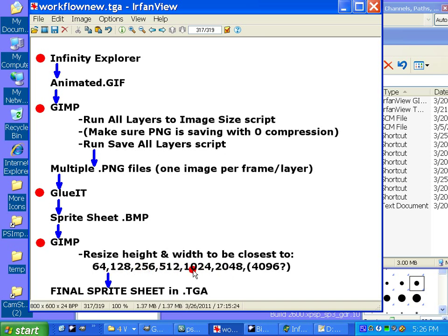It doesn't have to be square, necessarily. But that's going to help some of the older video cards deal with it. And you can always take care of any distortion after the fact.